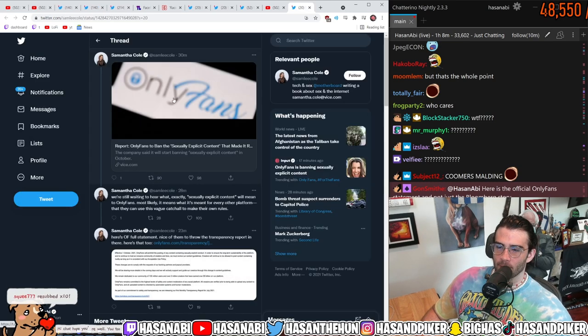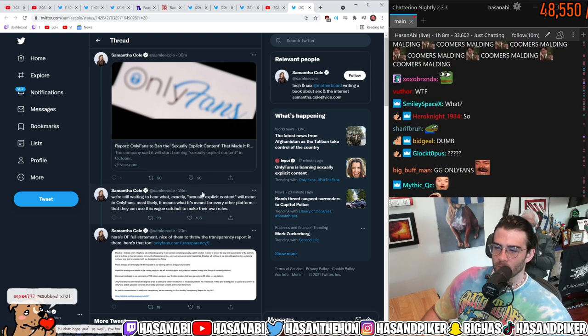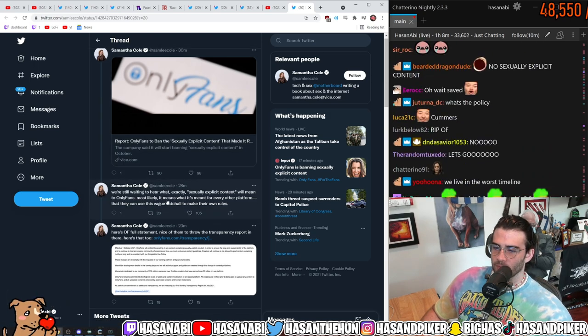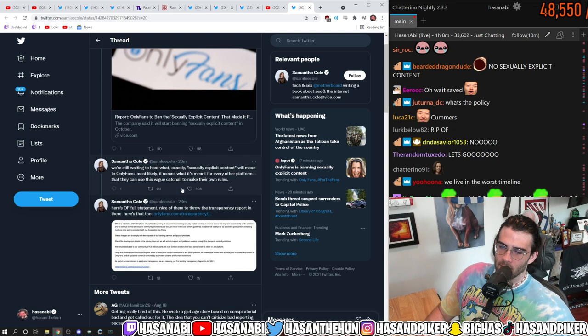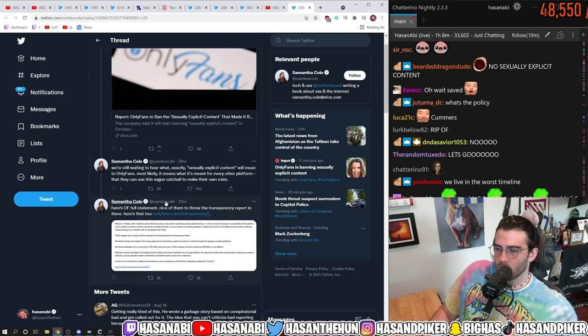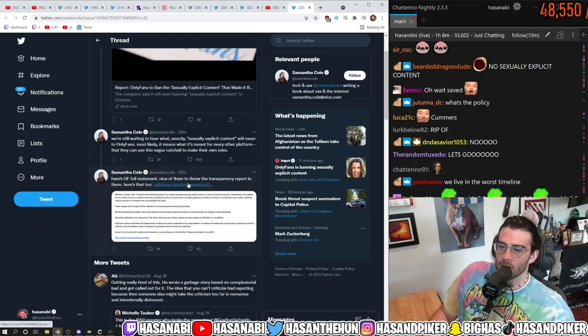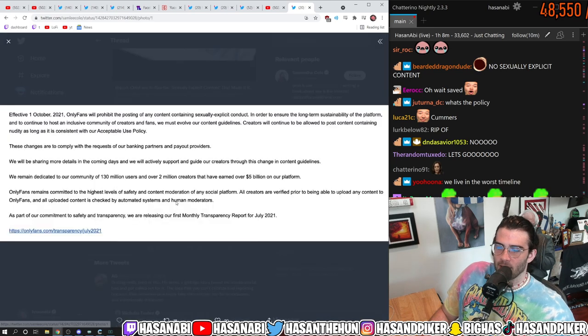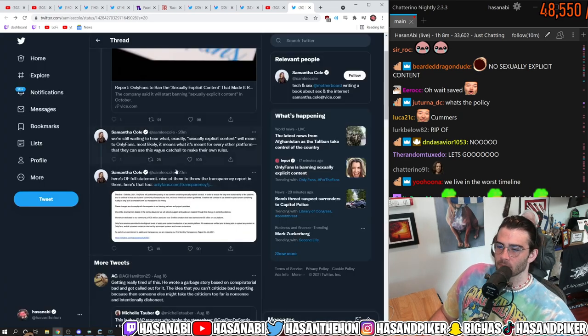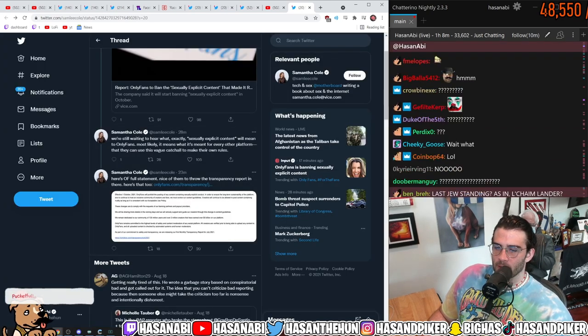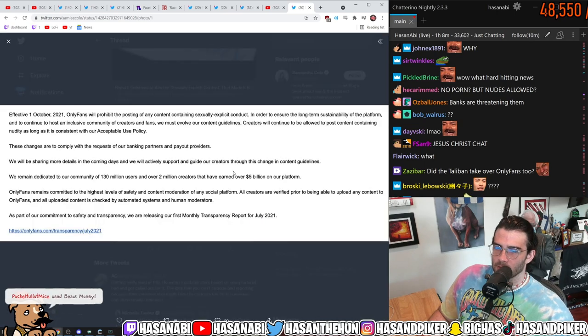Just shut the fuck up. Just calm the fuck down. We're still waiting to hear what sexually explicit content will mean to OnlyFans. Most likely it means that what it means for every other platform, they can use this vague catch-all to make their own rules. Here's the full statement from OnlyFans. Nice of them to throw the transparency report in there. Here's that too.